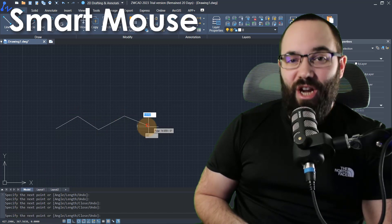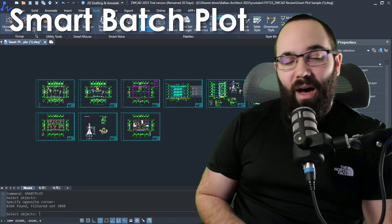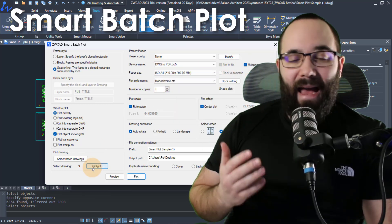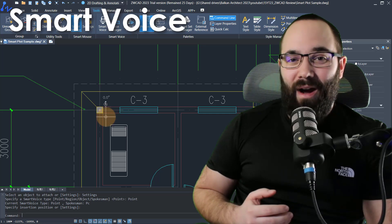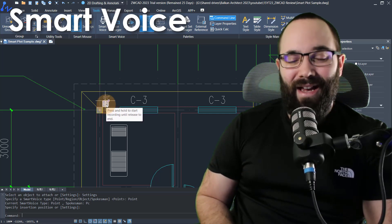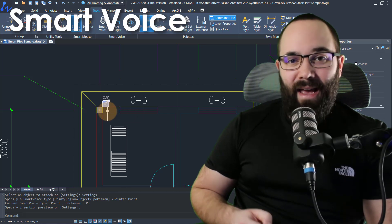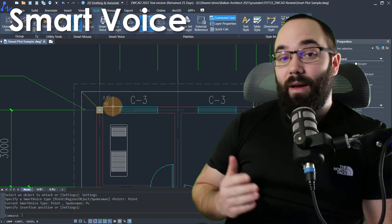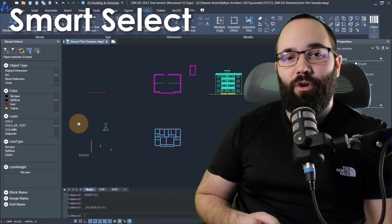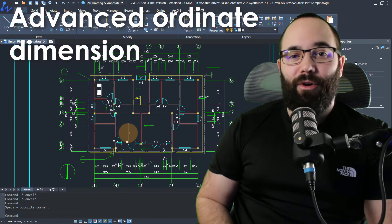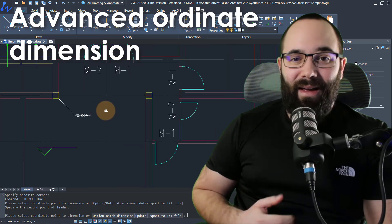In this video, I'm going to be showing you some smart CAD features like smart mouse, which allows you to use gestures to start commands. We're going to be exploring smart batch plot, which allows you to select multiple sheets at once and create a batch plot quickly and easily. We're going to be allowing our drawings to speak with smart voice, which allows you to leave voice messages for colleagues. I'll also show you smart select and advanced ordinate dimensions.